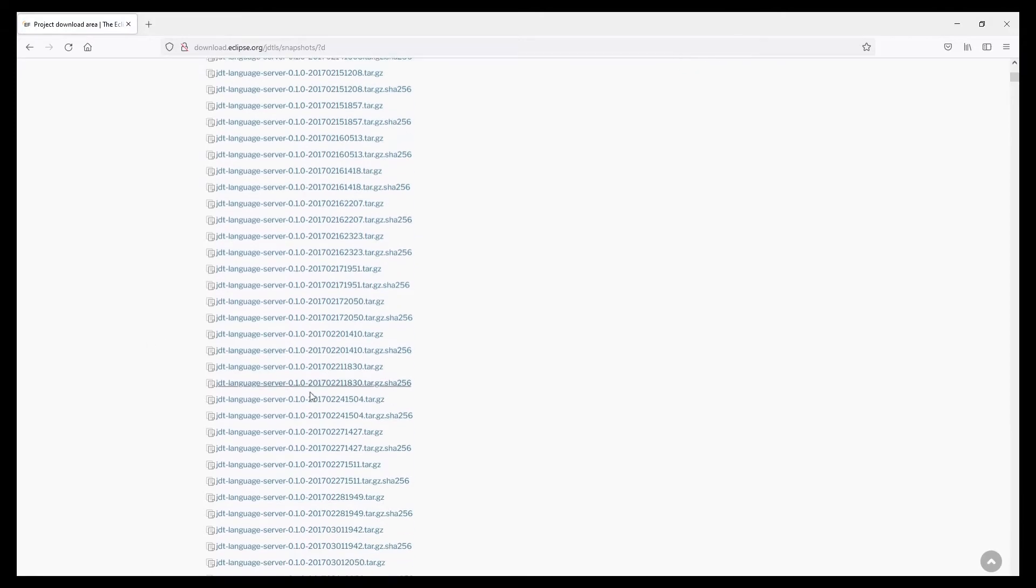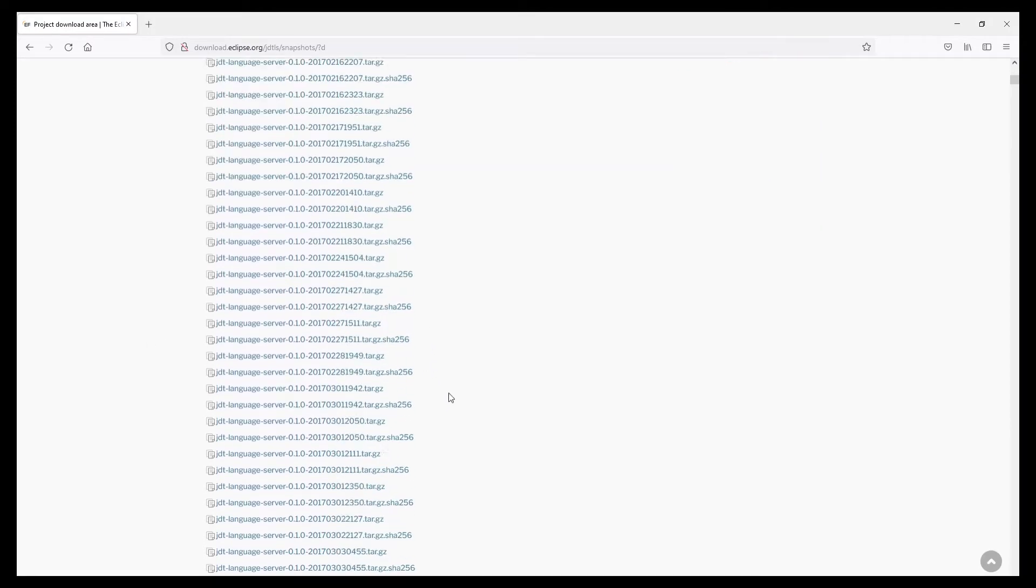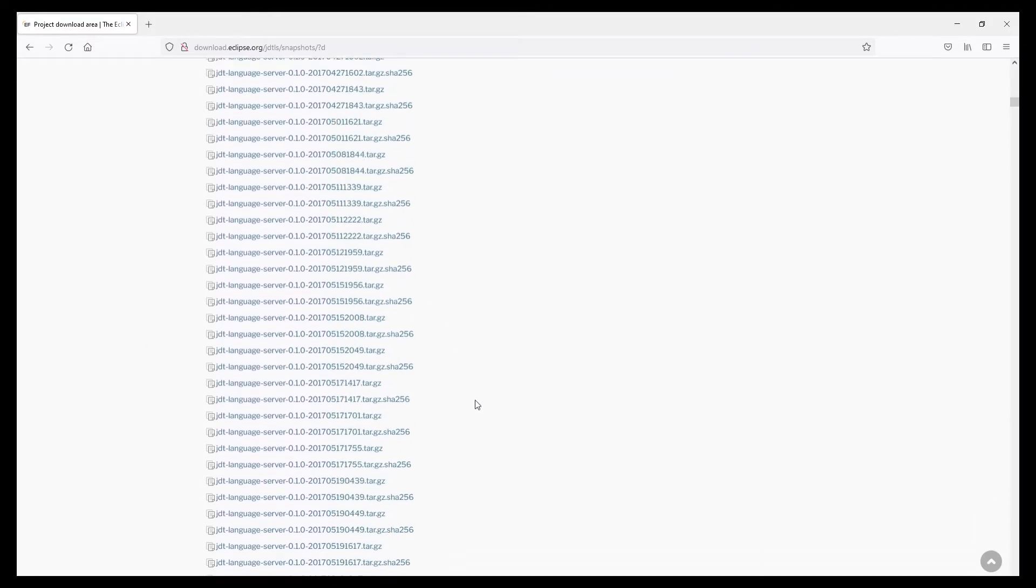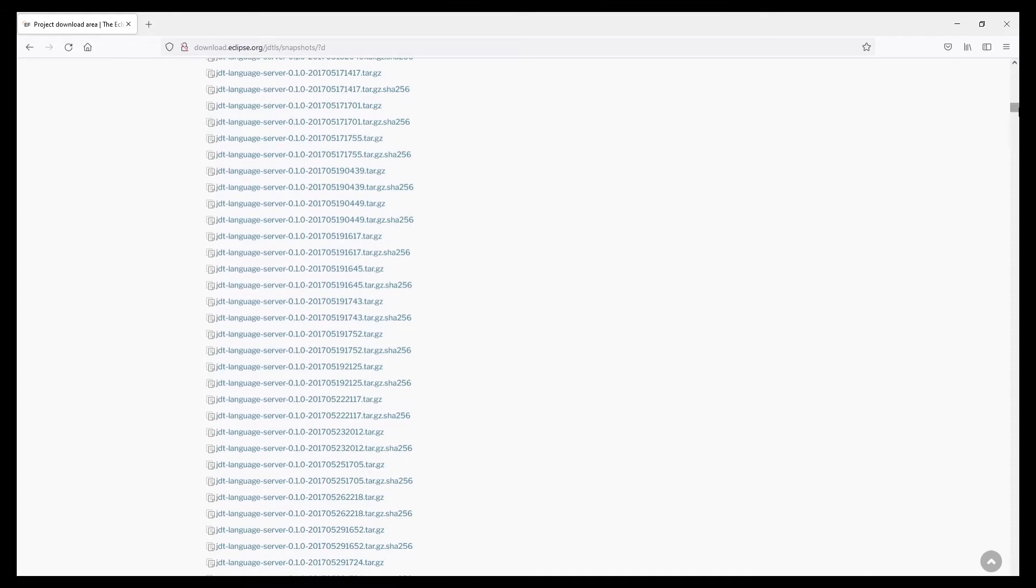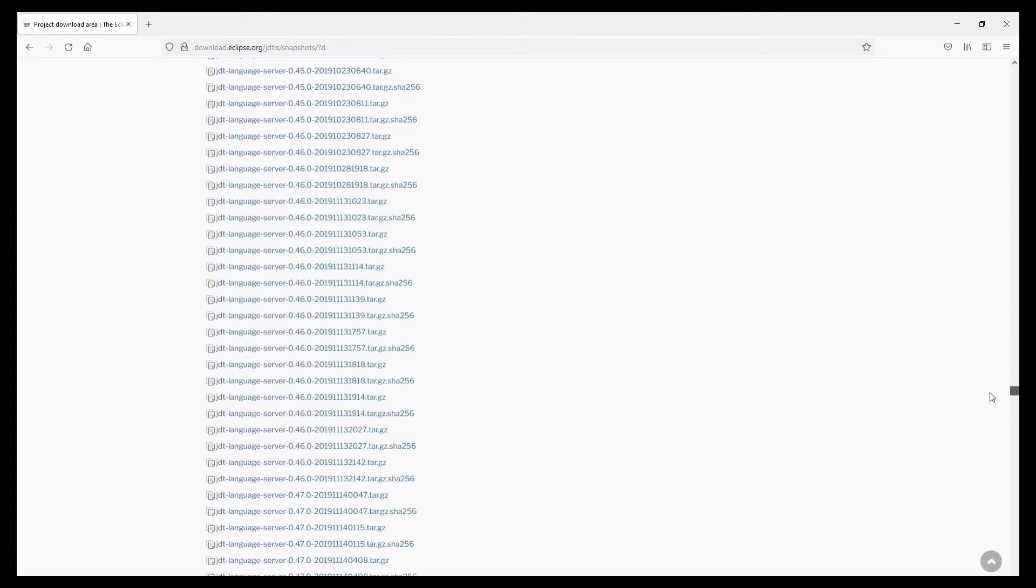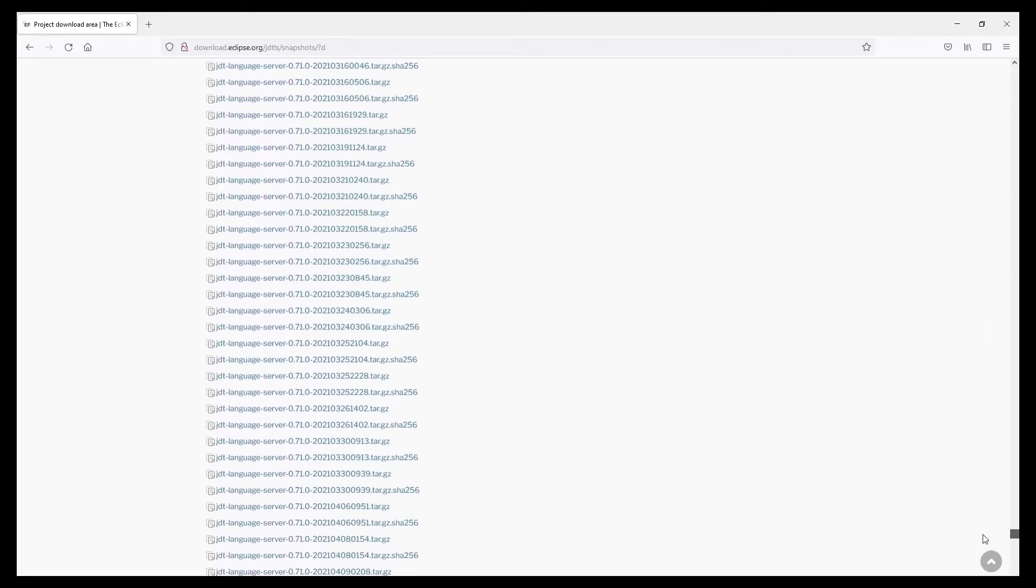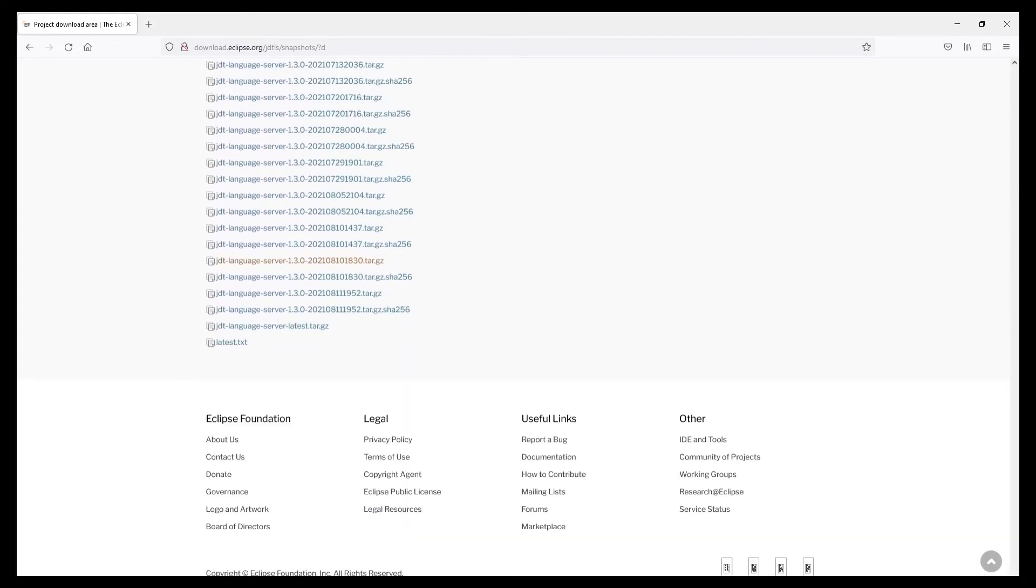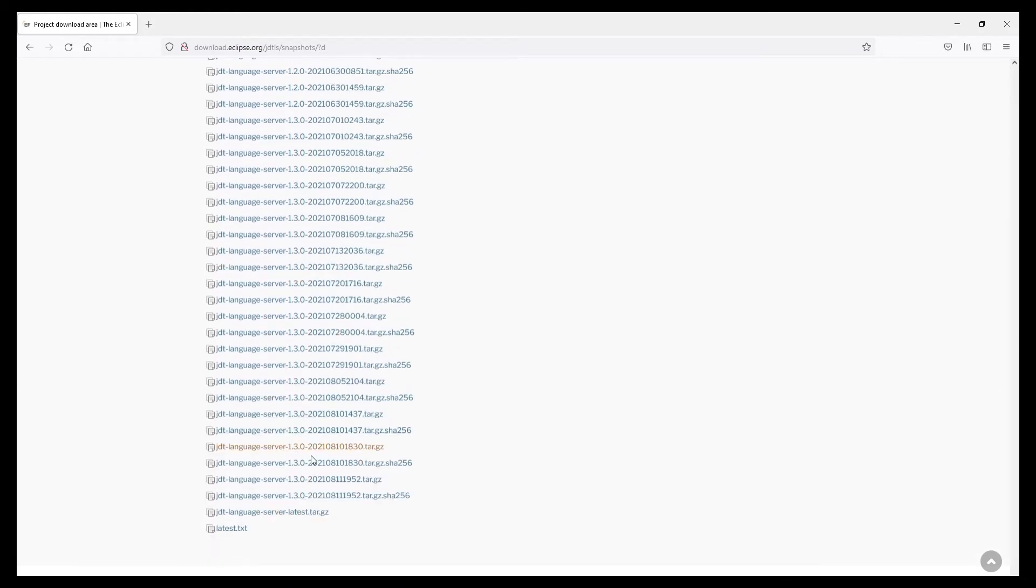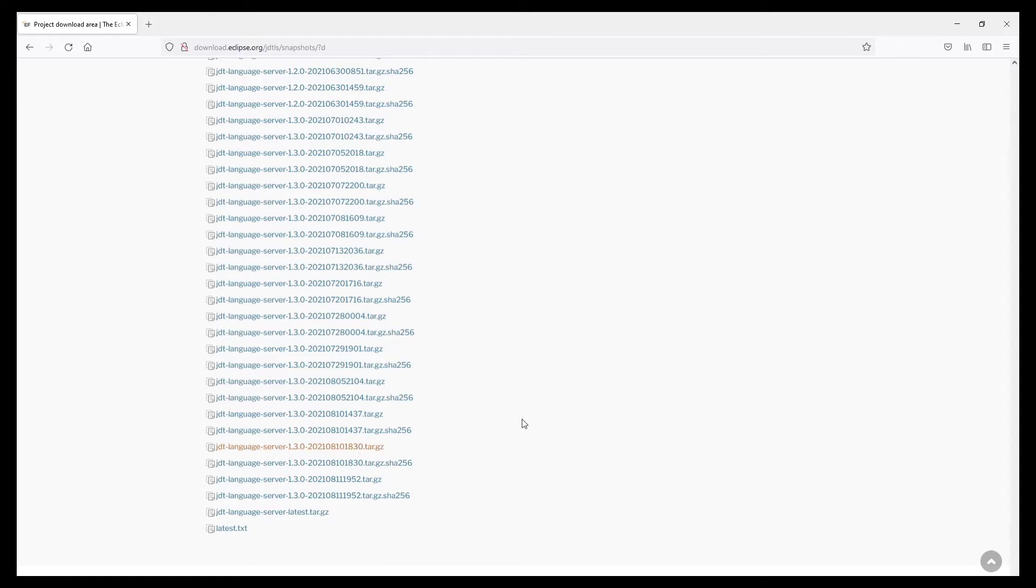So as you can see there are a ton of different versions. Let's just go to the bottom and I basically went for version 1.3 and you just download the tar.gz and extract it.